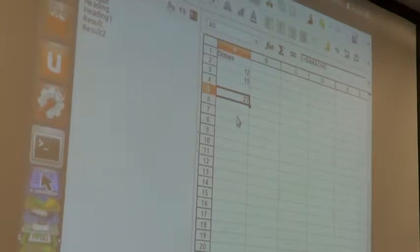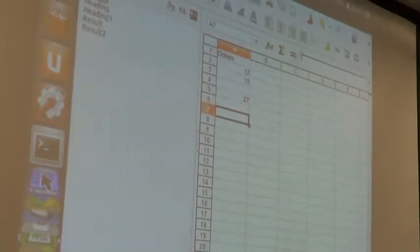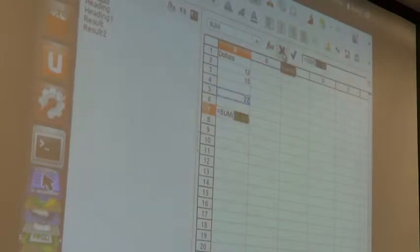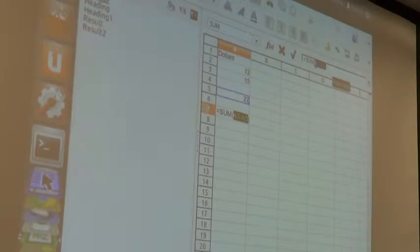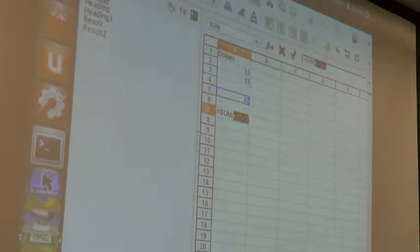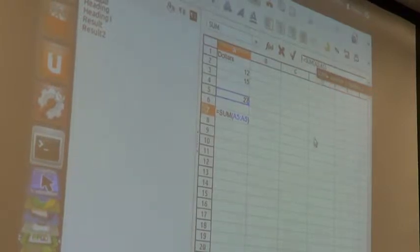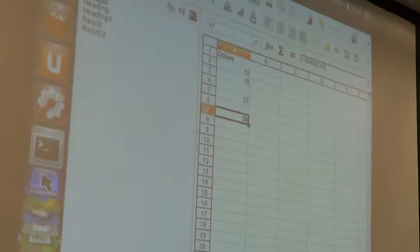If you find out later you've got to add some work to it, you can extend the range. For instance, right now it says SUM A5 to A5 — it's just looking at that. Suppose I wanted to go back and say I want to add all of these. I would just go up here, change that to A2, and click accept.